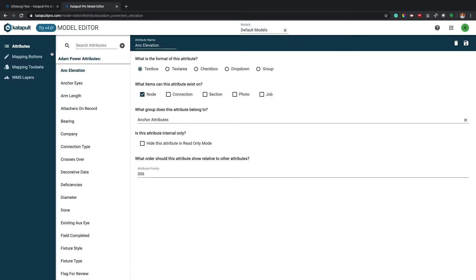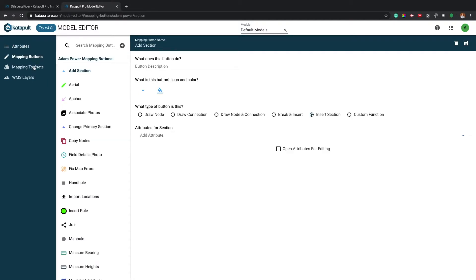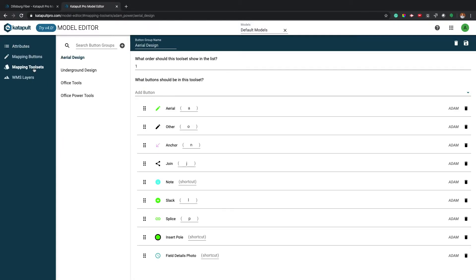Over the past year we've added some additional functionality to the model editor. On the left-hand side you'll notice both the mapping buttons and the mapping toolset sections. Both of these sections are designed to help you configure your design, field, and office workflows.